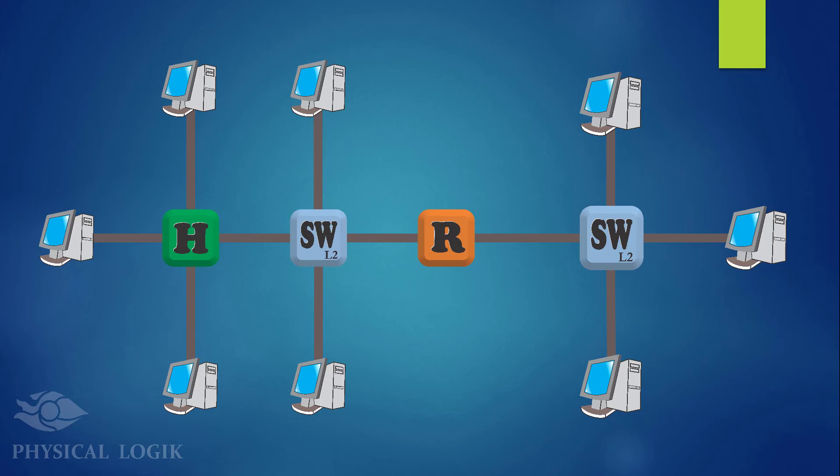Finally, every interface on a hub belongs to the same collision domain. Every interface on a switch belongs to a different collision domain. And every interface on a router belongs to different collision and broadcast domains.